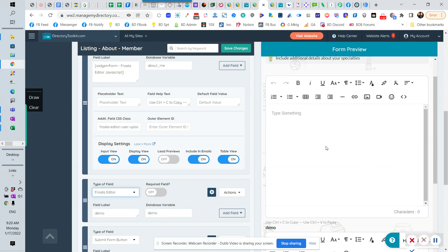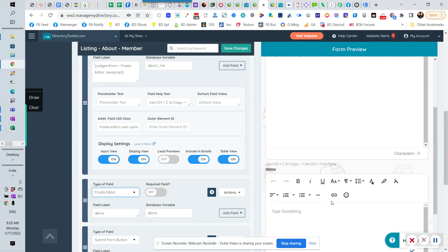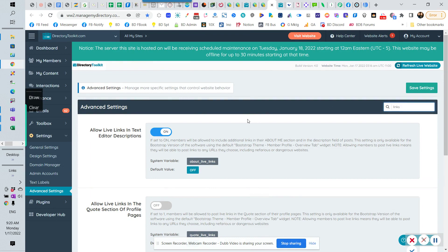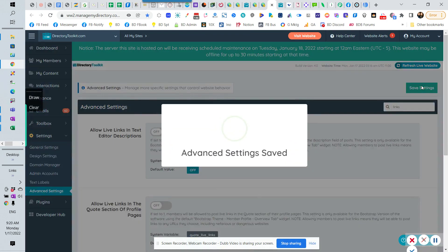So the real question on the forum here for this one is how to get rid of the link as well, and then how to do it per membership. So there also is an advanced setting that was mentioned in here, and it is allow live links and text editor descriptions. So just type in links. It'll come up here.